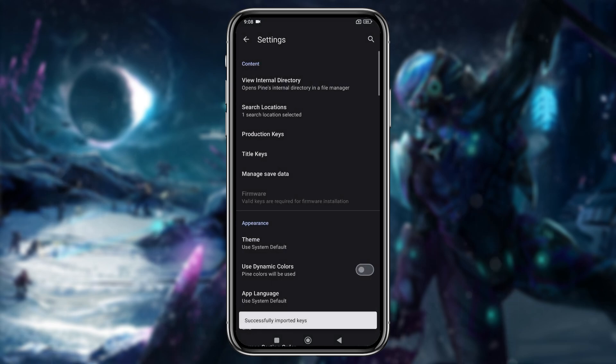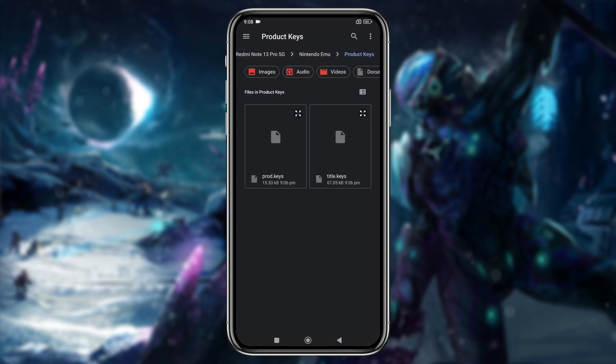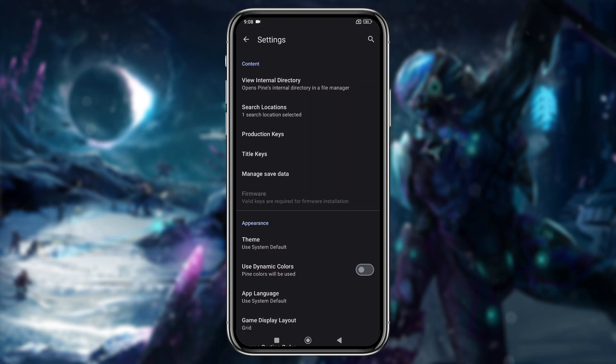A notification will confirm the keys were successfully imported. Do the same for the title keys by selecting title keys from the folder, and you'll receive a confirmation that the keys were imported successfully. If you want to add firmware, you can follow the same steps.